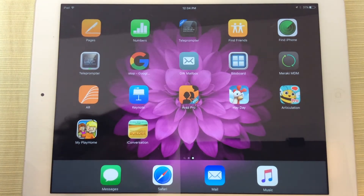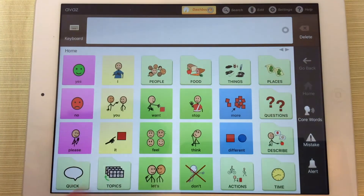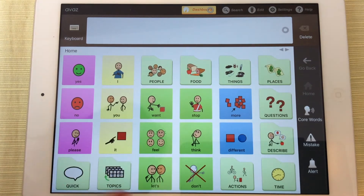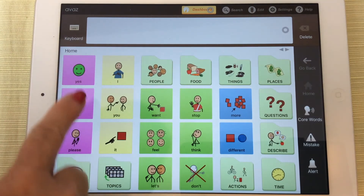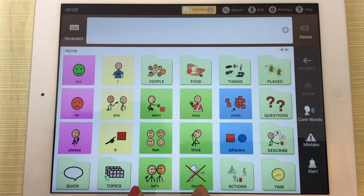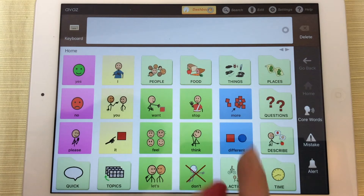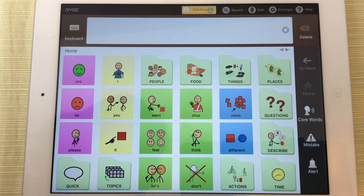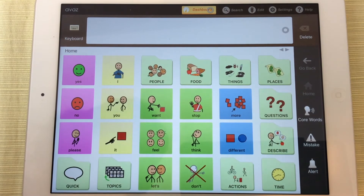Here's what the icon looks like on your iPad and it takes you to the home page. You can see on this home page you've got basic things like yes, no, I, you, a few vocabulary words for verbs, and you've got some descriptors here. You even have options for different topics and actions, times, and questions.